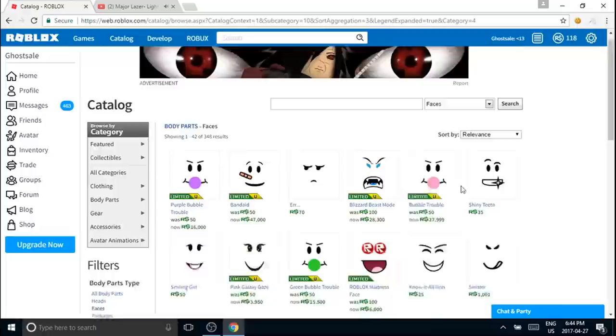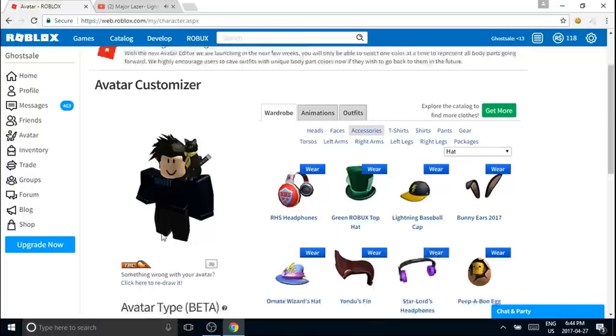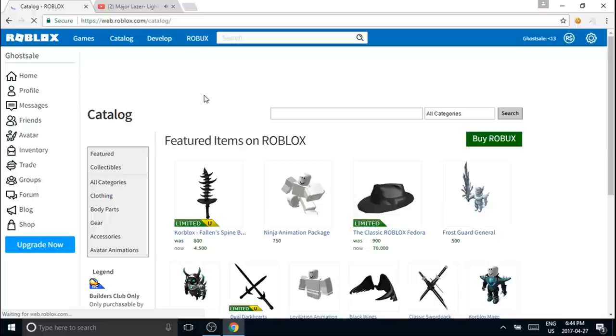It's pretty easy, but what you have to do is make sure that you have nothing on your avatar. Make sure you have no face on it.